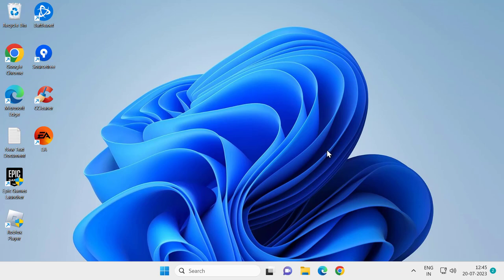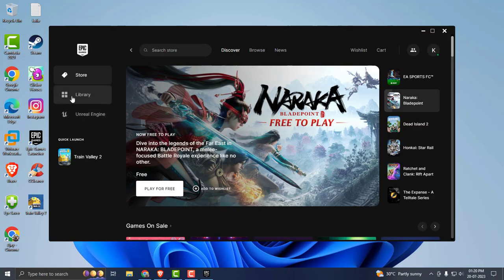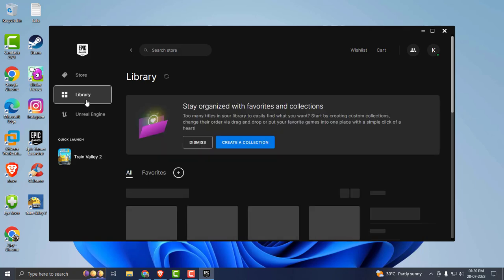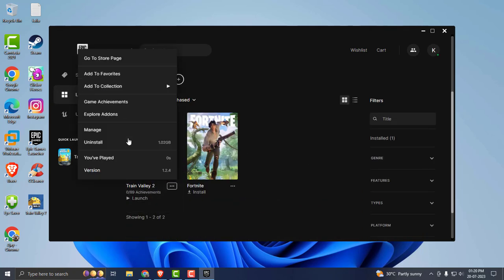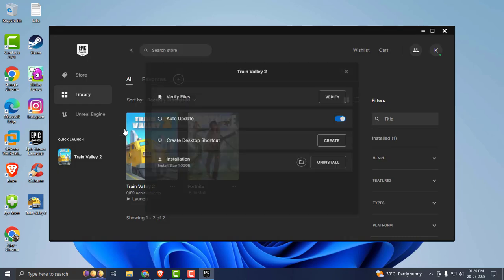To backup our games, go to Epic Games Launcher and open it. Go to library option over here, and you just need to select your game three dot icon. Select manage.